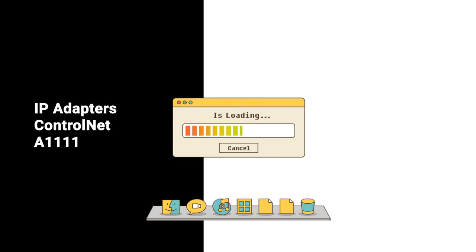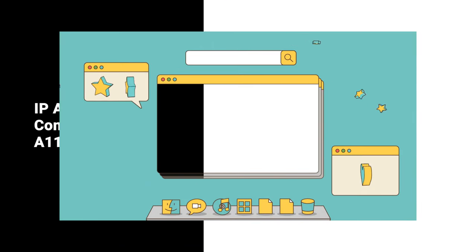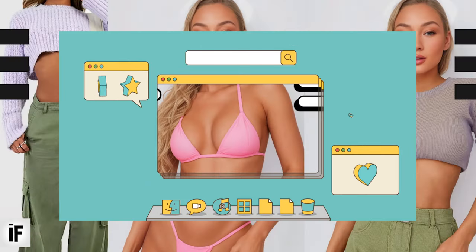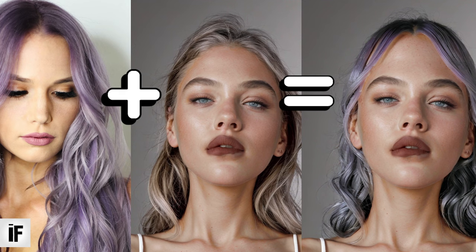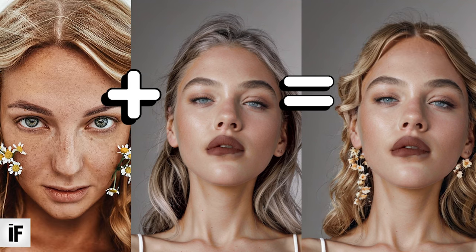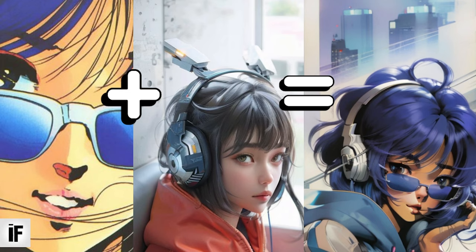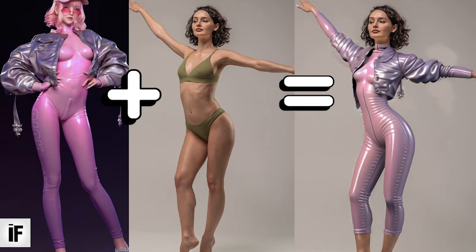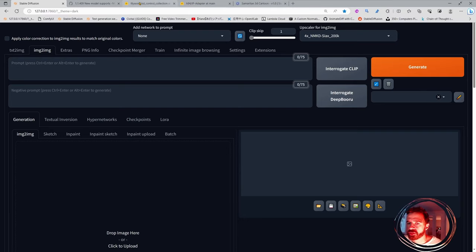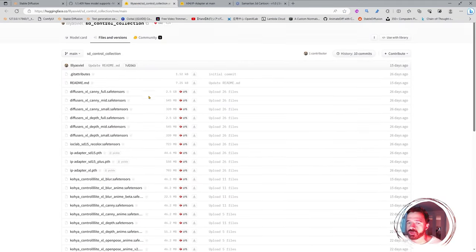Hello and welcome, I'm ImpactFrames. In this video we're going to take a look at the super cool IP adapter models. I think they are the most powerful models in the whole of Stable Diffusion and for ControlNet. We're going to go ahead and download those for Stable Diffusion for Automatic1111.